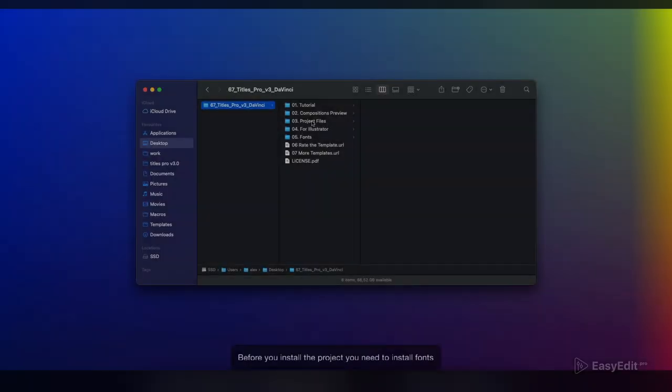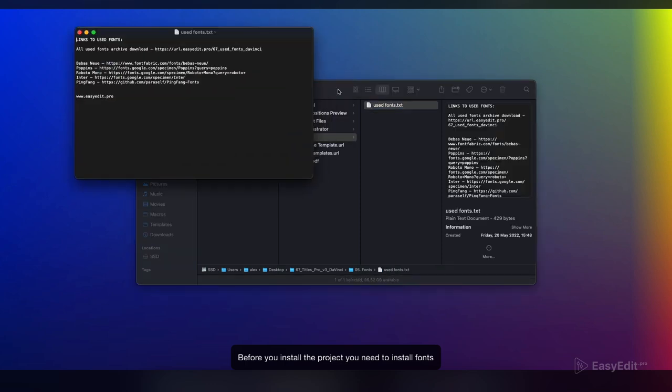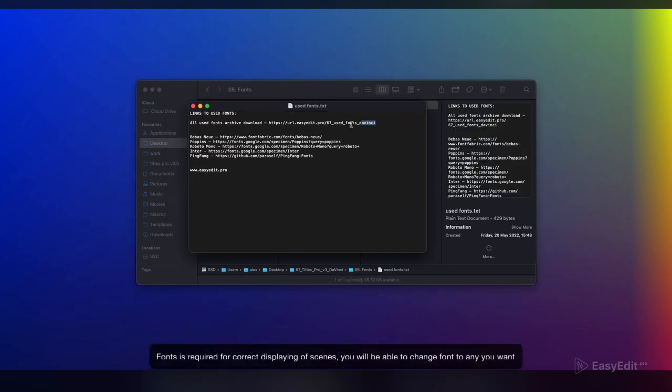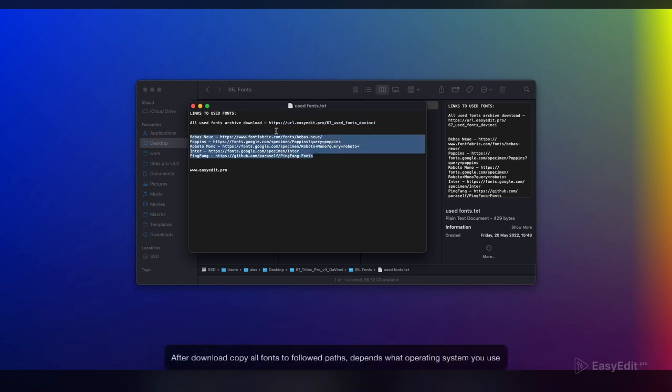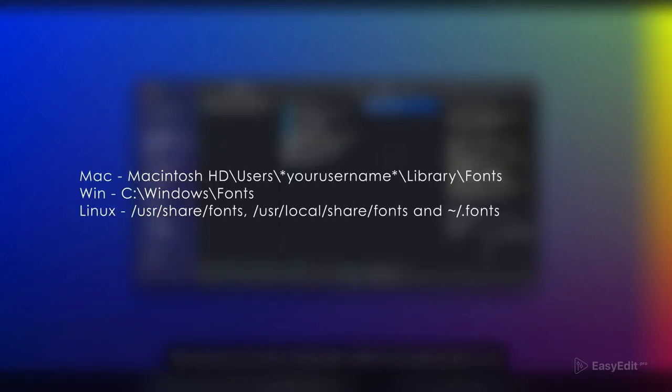Before you install the project, you need to install fonts. Fonts are required for correct displaying of scenes. You will be able to change font to any you want. After download, copy all fonts to the appropriate paths depending on what operating system you use. Then restart Resolve to apply changes.